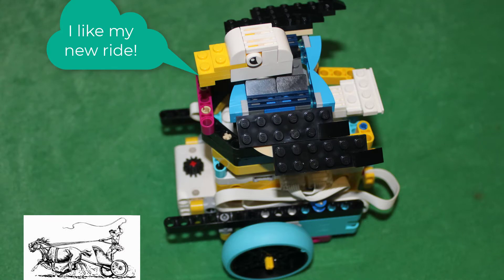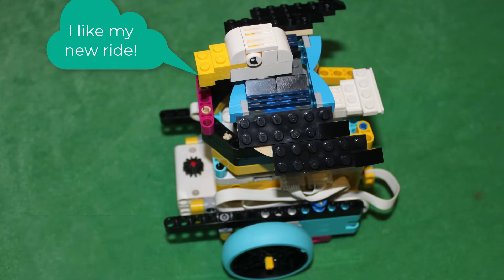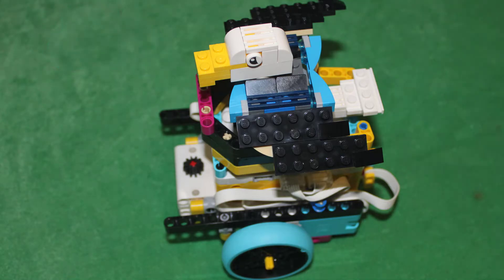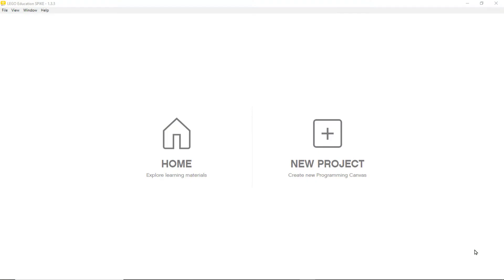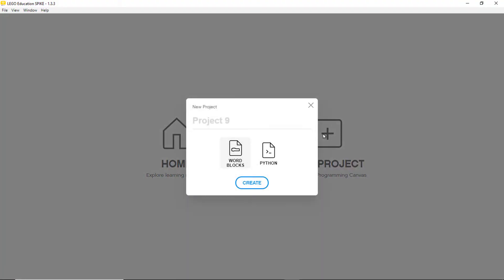Eva asks us to teach Eaglet's chariot how to give Eaglet a ride. To do so we need to write a program for chariot to make it a smart robot. We create a new program for the robot by clicking on the plus sign. Then we select word blocks and then create.